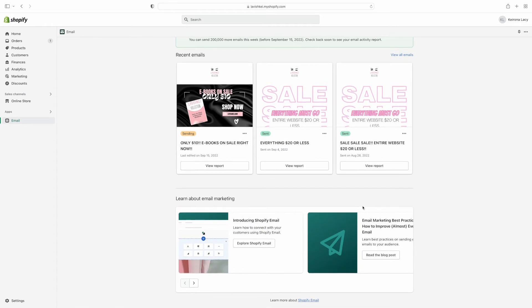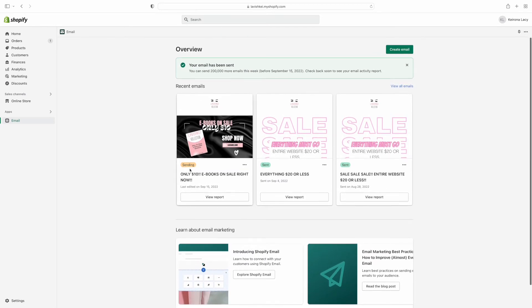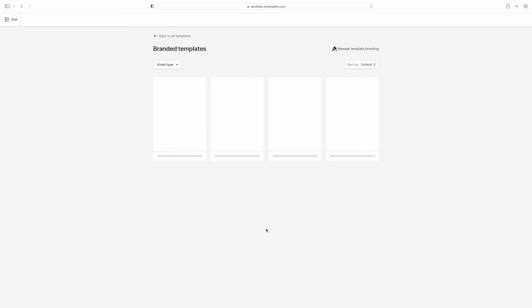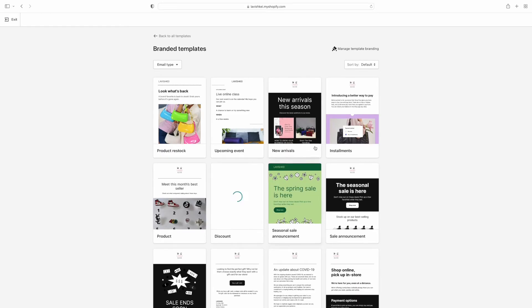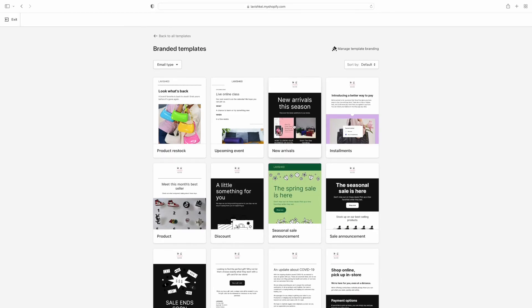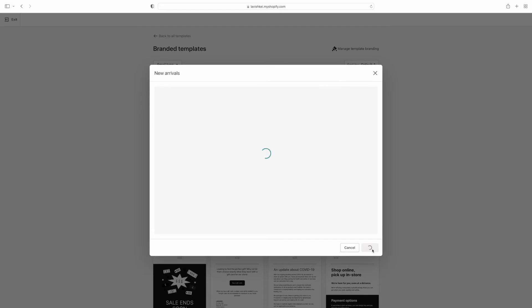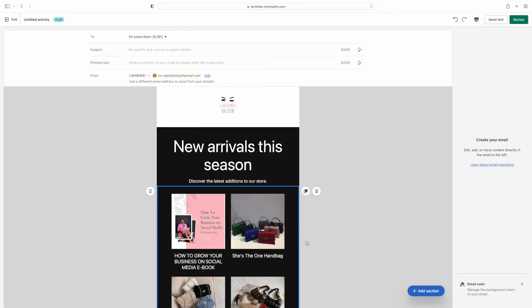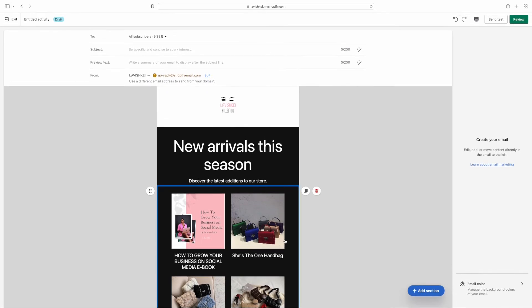Now I'm going to show y'all how to create another email if you don't want to use the blank sheet and want to use one of the templates Shopify already has. I'm going to do the 'New Arrival' template so y'all can see how to do this one also. I'll click on 'New Arrivals' and we're going to edit and change some of this stuff to make it our own.